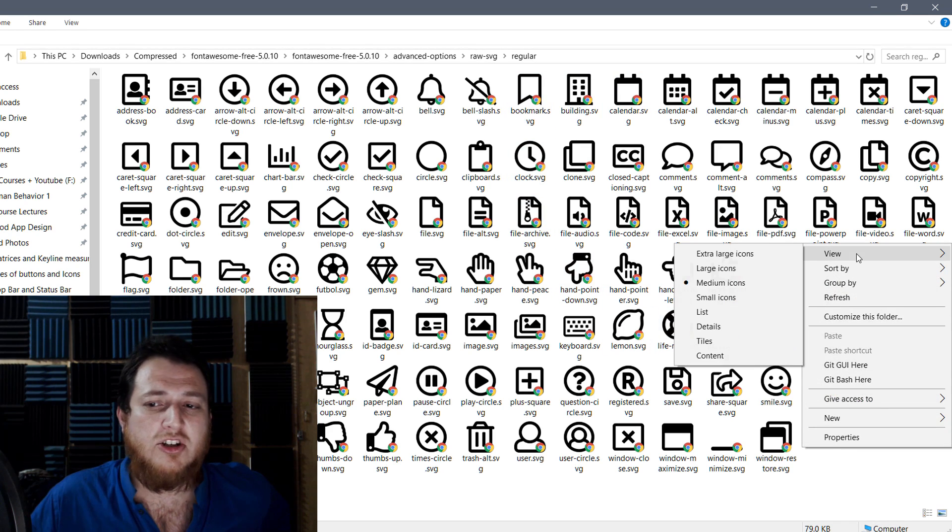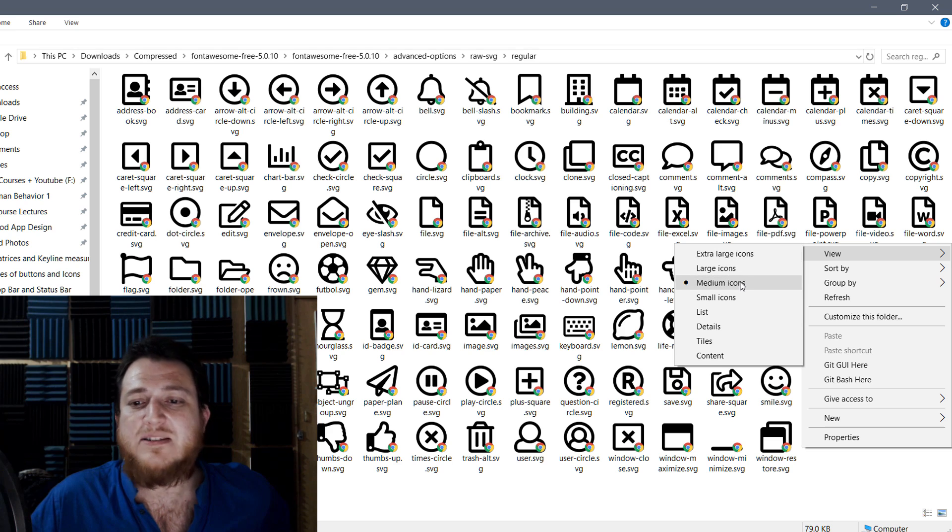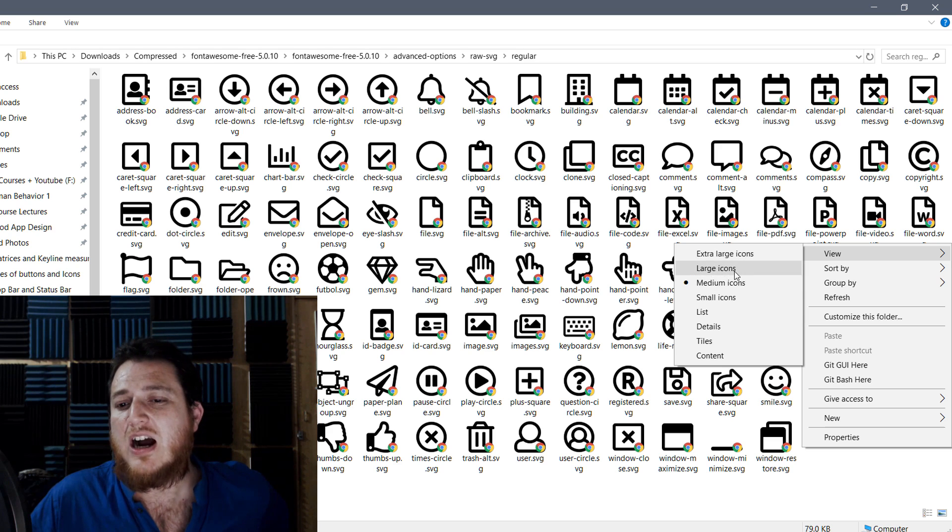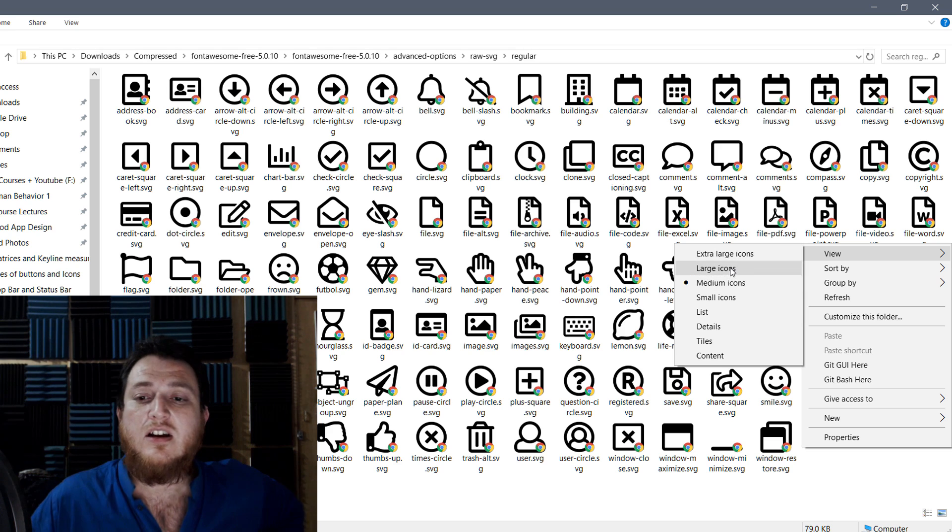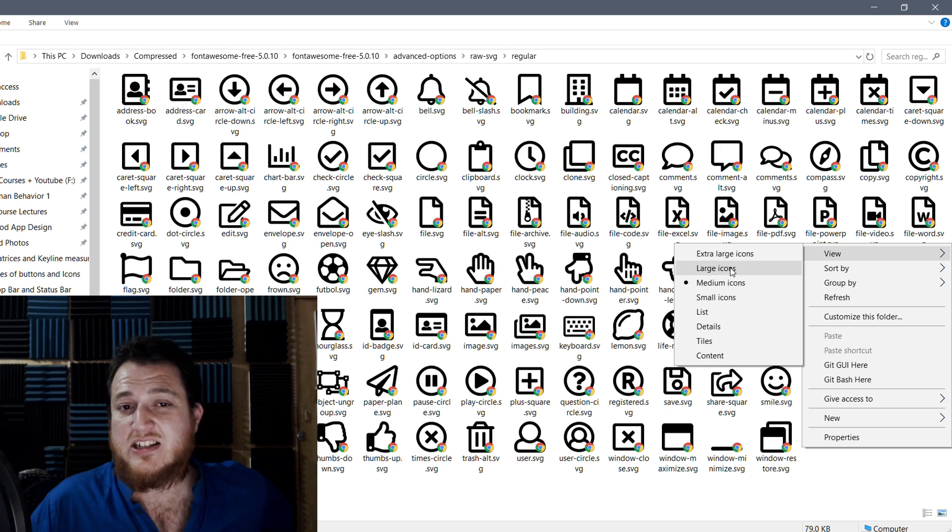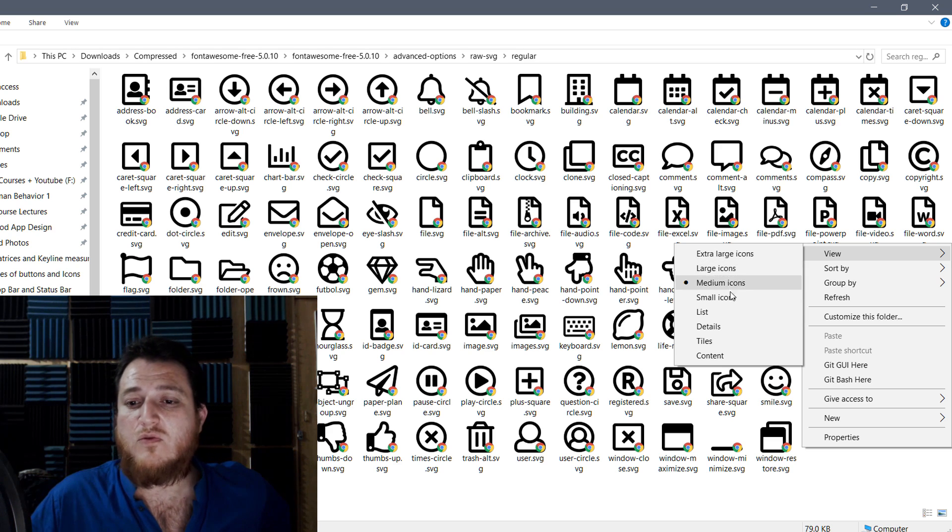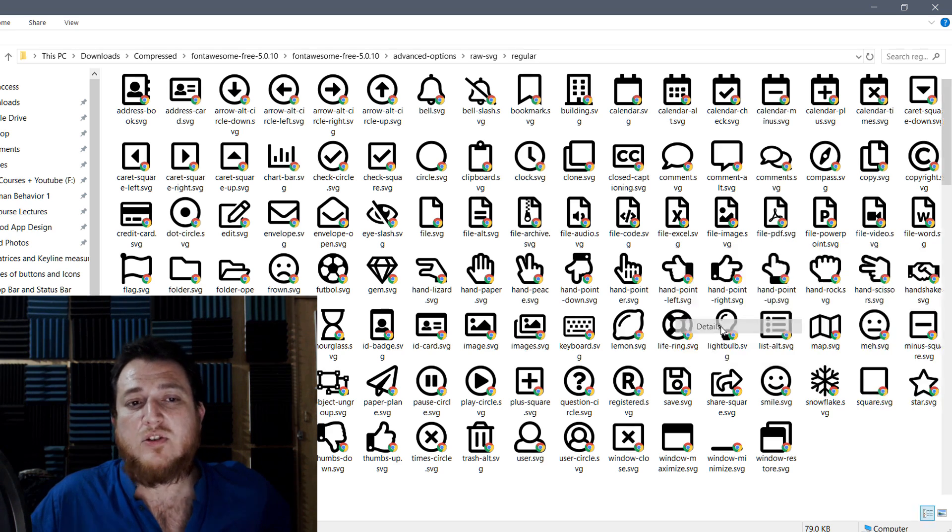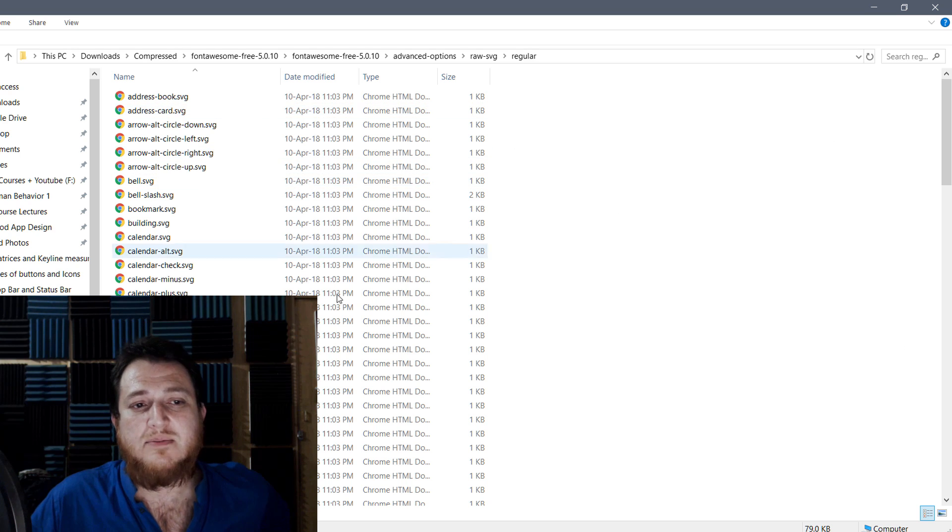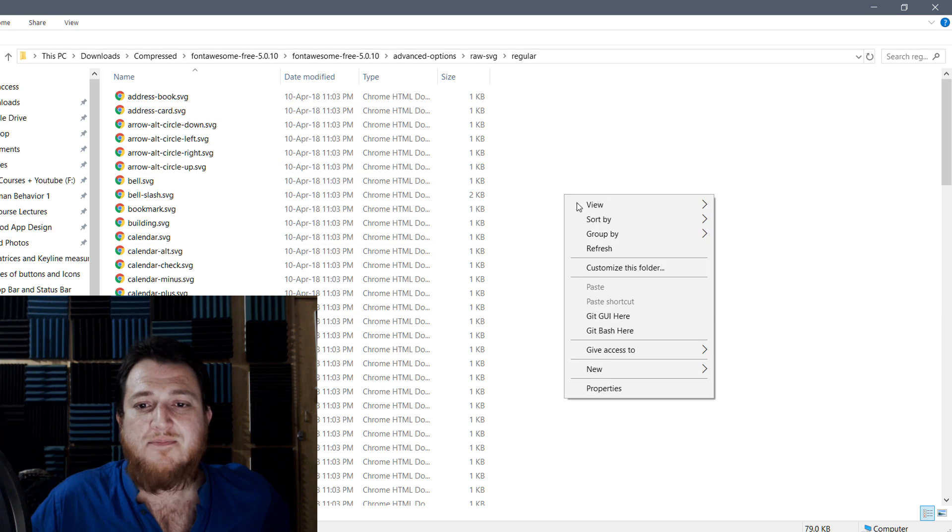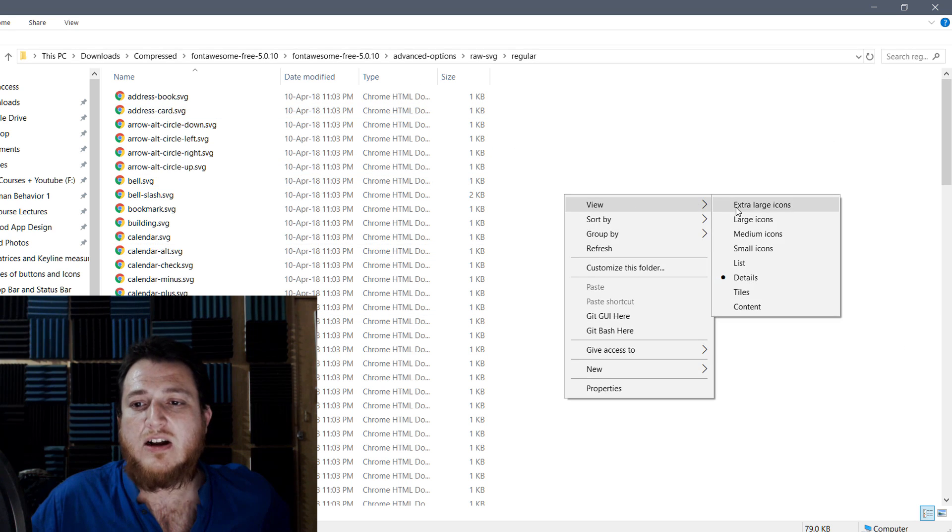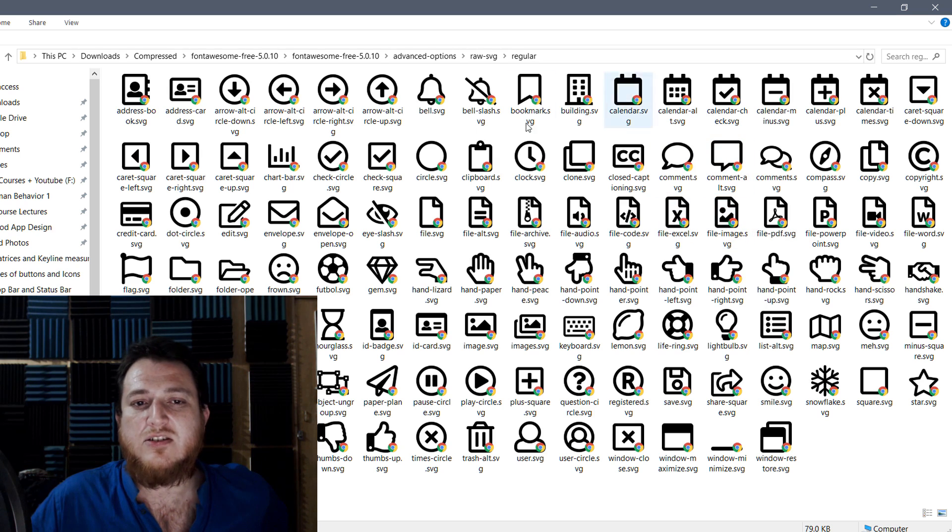Before that, you need to turn your view to at least medium icons, large icons, or extra large icons. Before that it was something like this, and now I just enabled medium icons and you can see I can see the preview of these SVG icons.